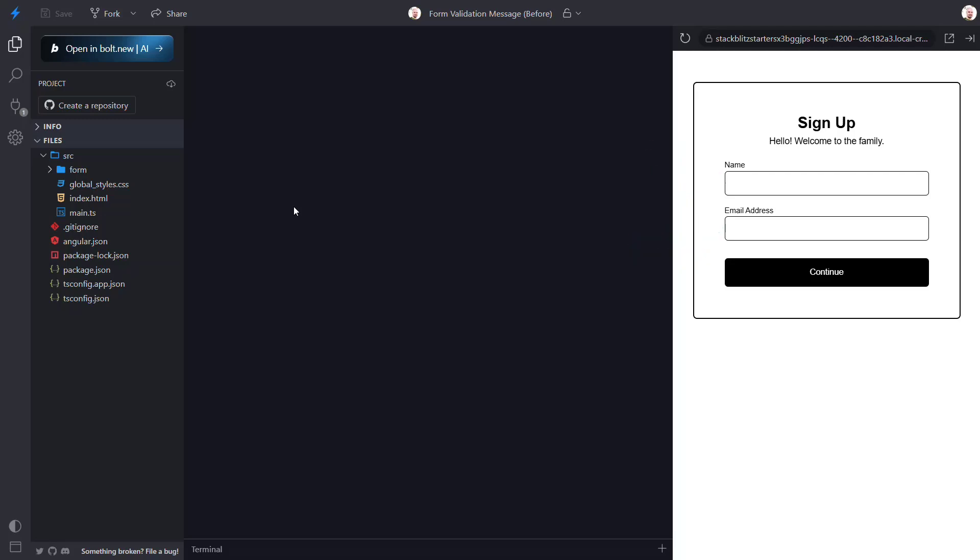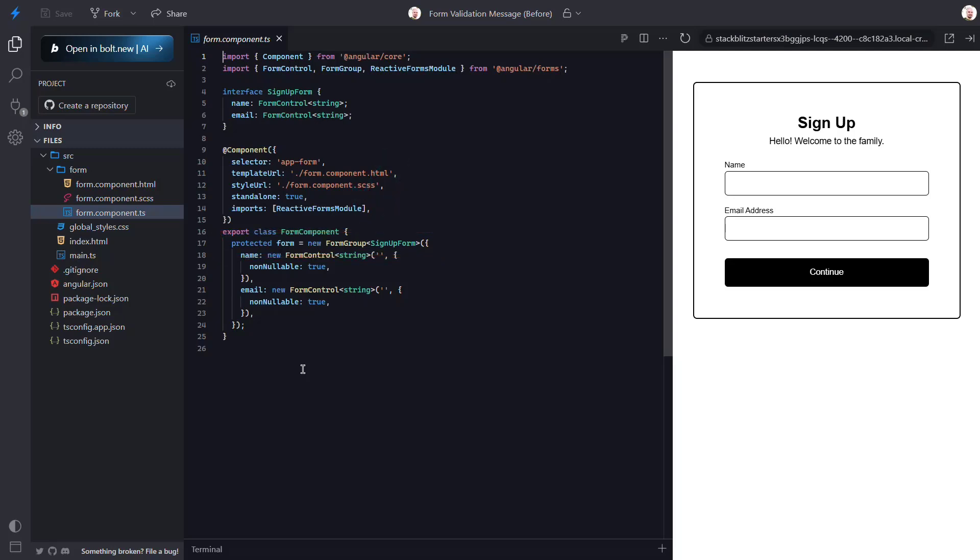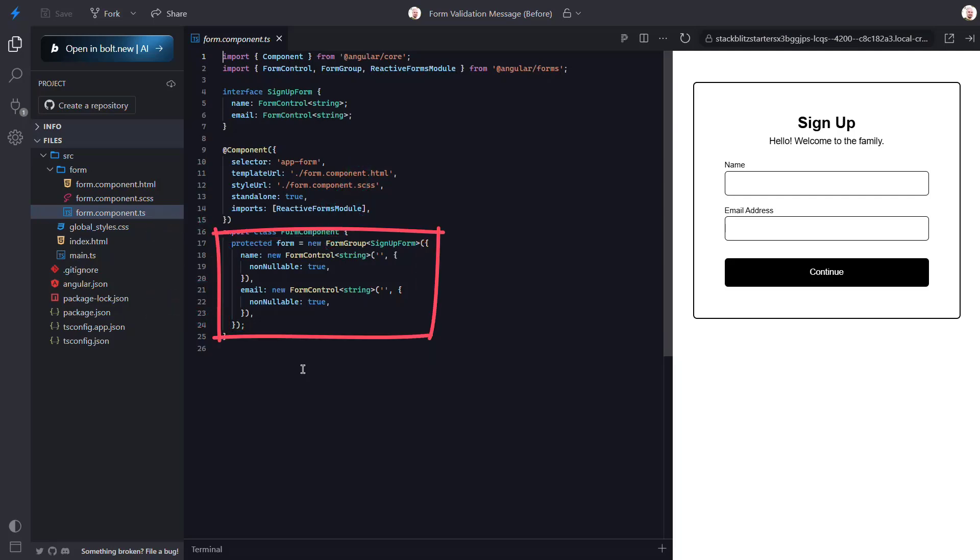Let's open up the TypeScript for our form component. This is where the code for this form exists. Here we have a form that's created using a form group from the Angular forms module. This form group and these form controls allow us to programmatically interact with and monitor the state of our form and its controls.